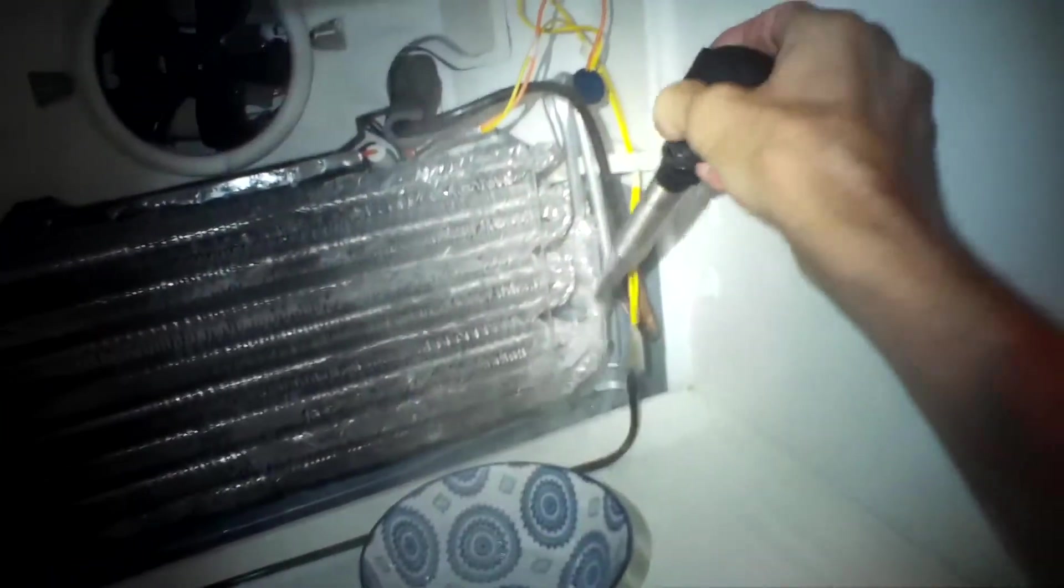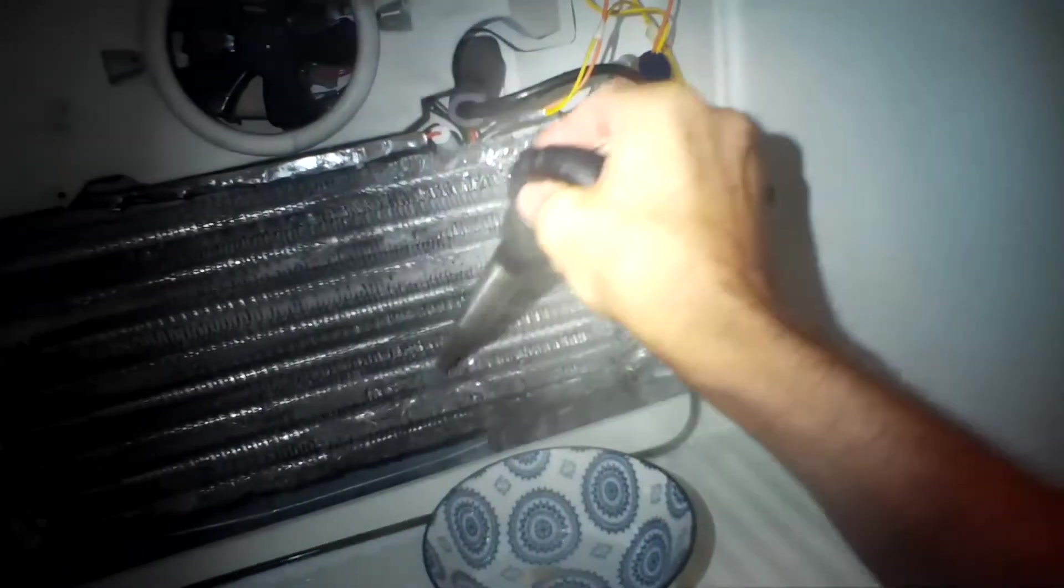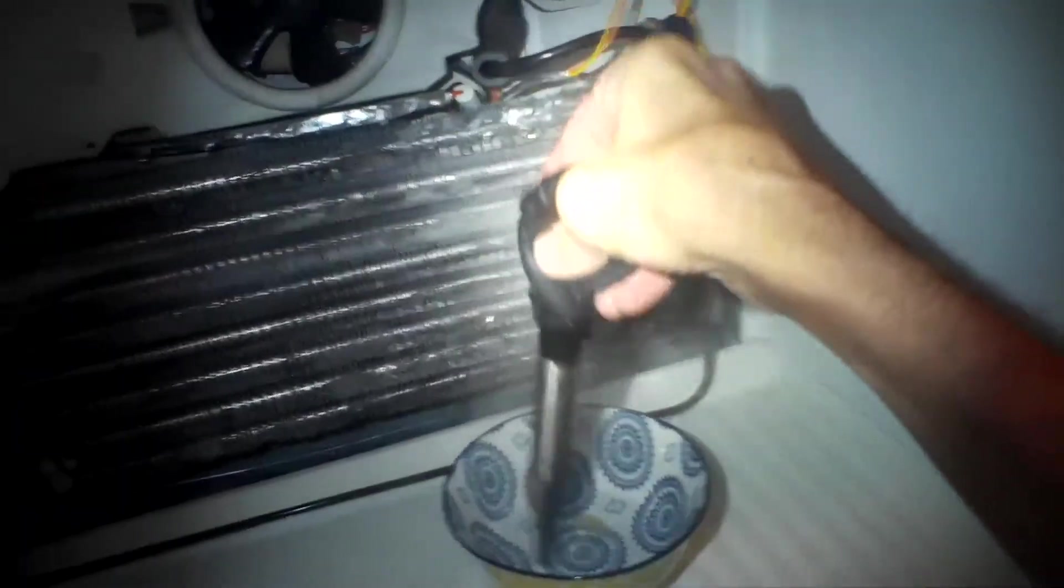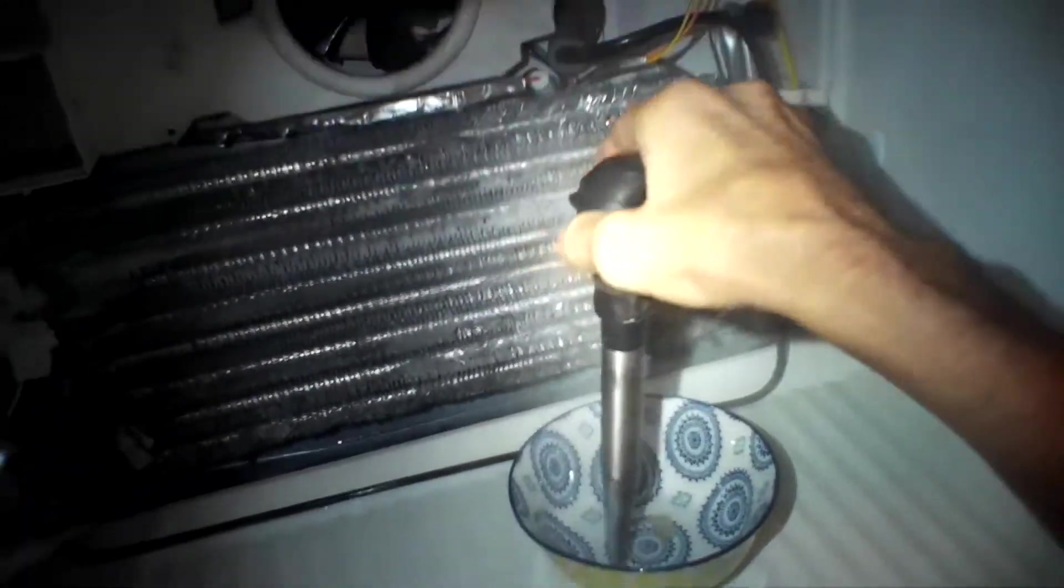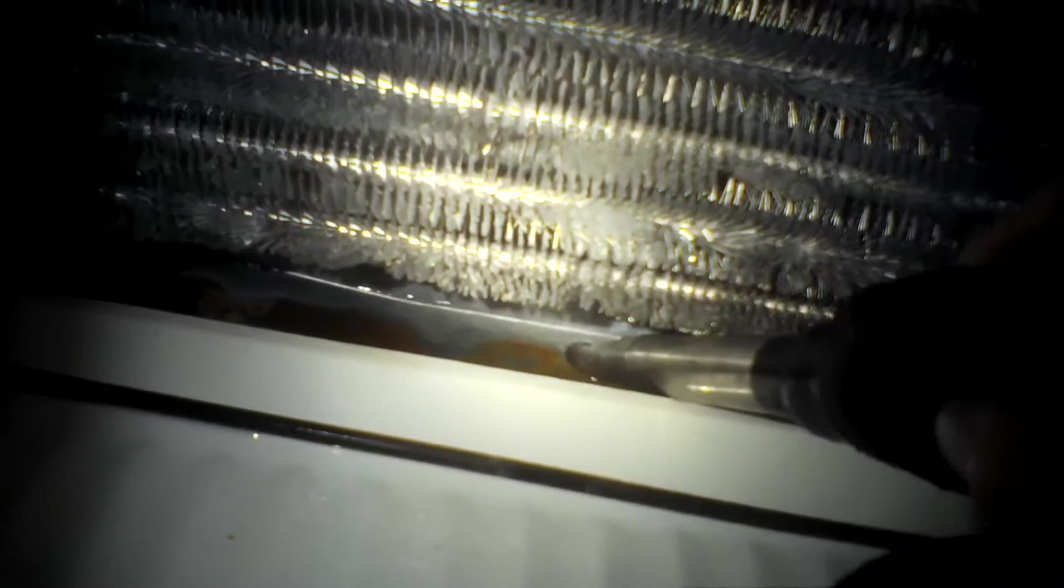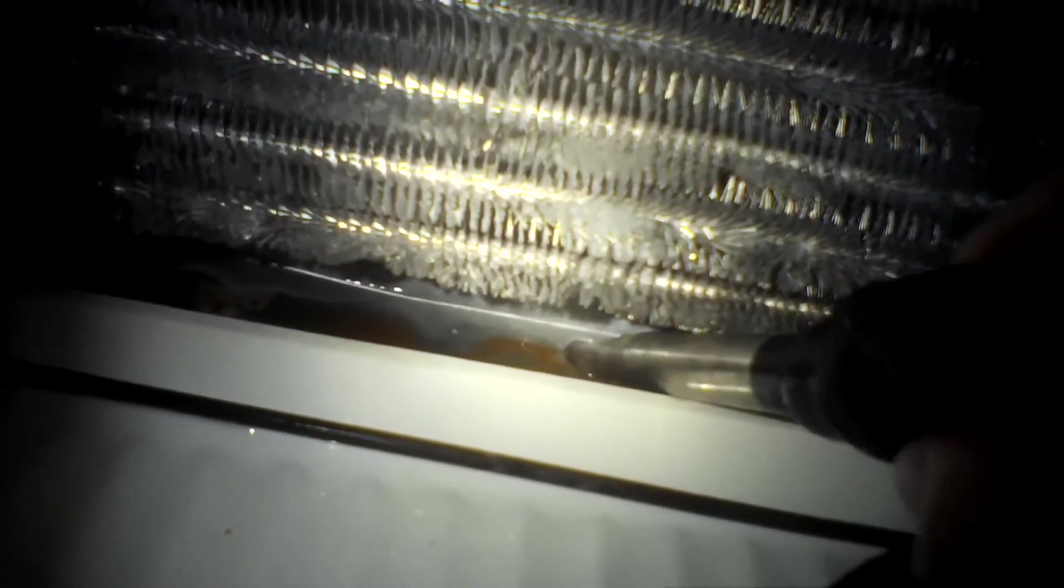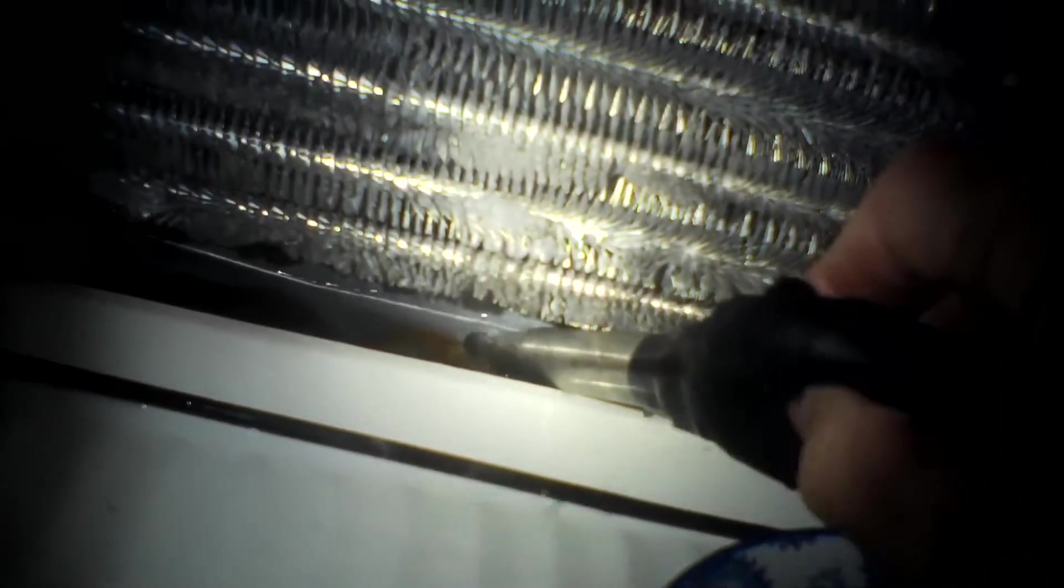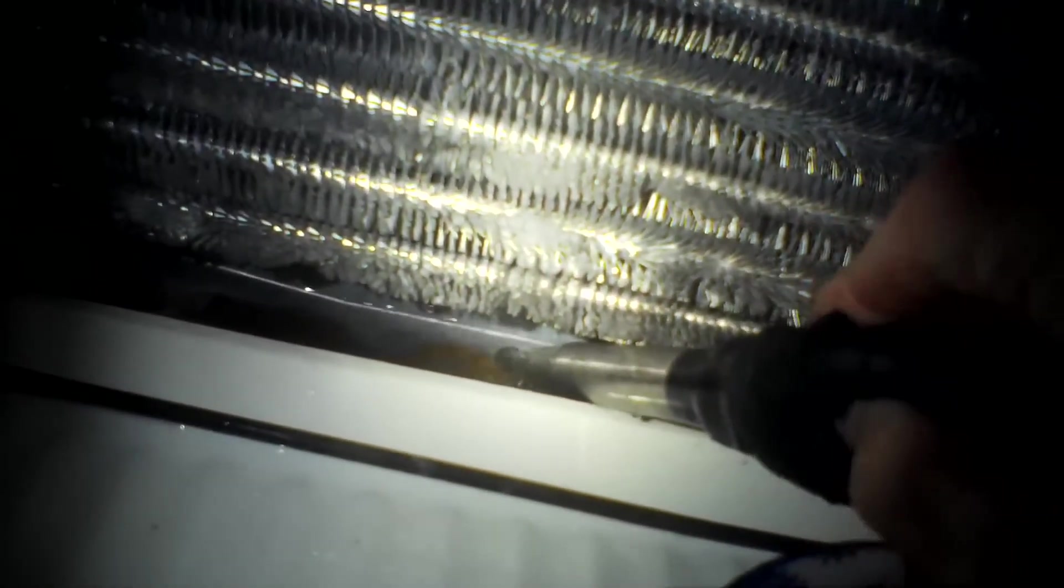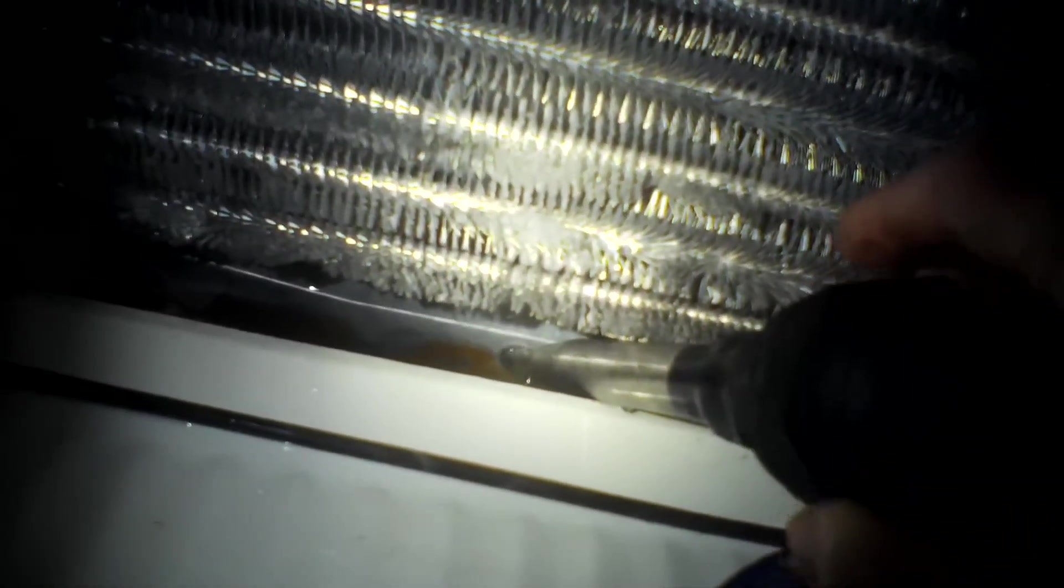And then get brand new boiling water and repeat it maybe two or three times the whole process until finally the water will just flow through and then you know you're done.